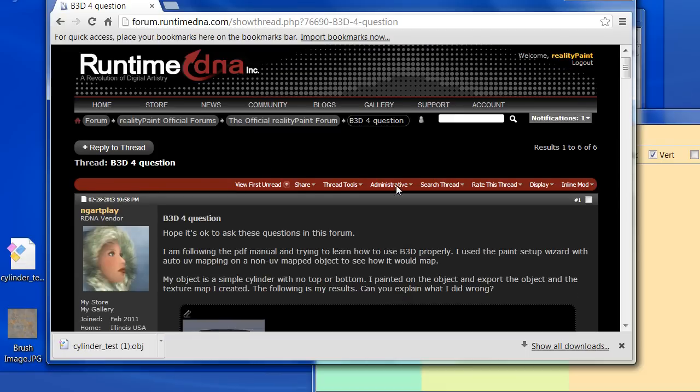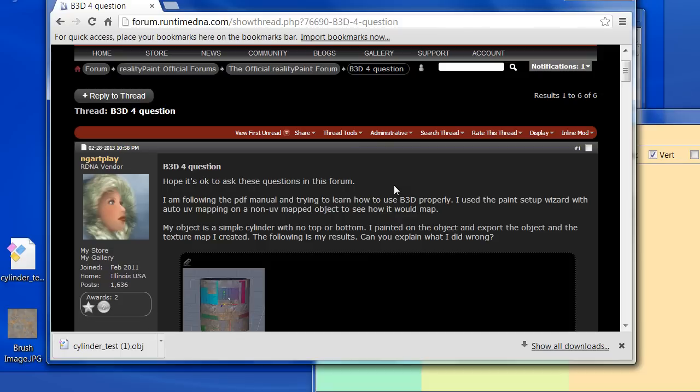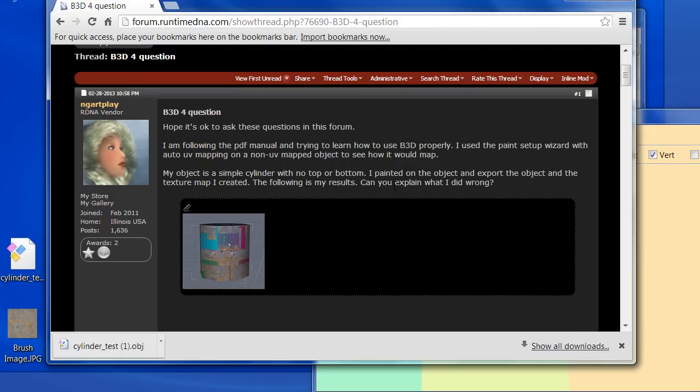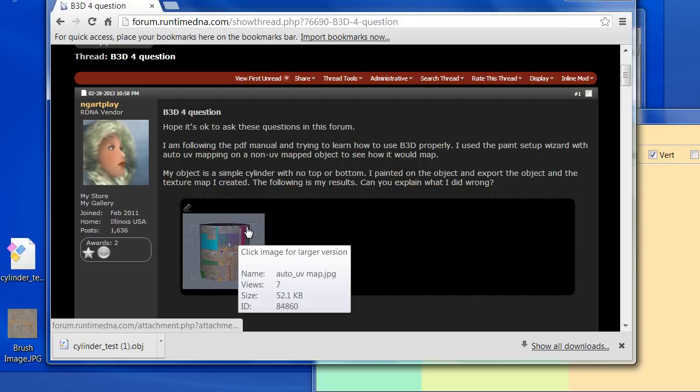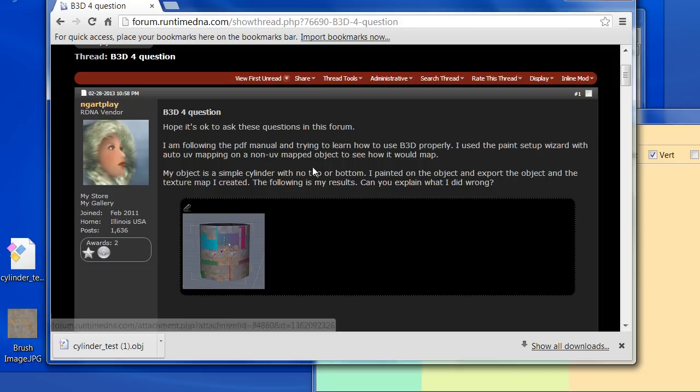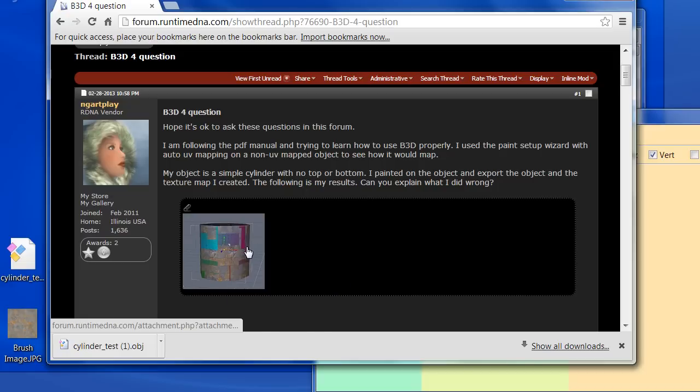Hi everyone, I want to make a quick video here to answer this post. The question is, a user did a quick test making a cylinder in a program called Hexagon and exported the object.